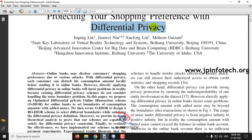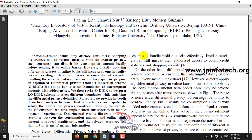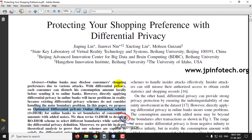Due to this, there is a privacy issue and there may be chances of various kinds of attacks. To overcome these issues, the authors are applying differential privacy in online banks. For that purpose, the authors have proposed ODIOR, which means Optimized Differential Private Online Transaction Scheme. This scheme prevents such attacks and protects the shopping preferences of users.